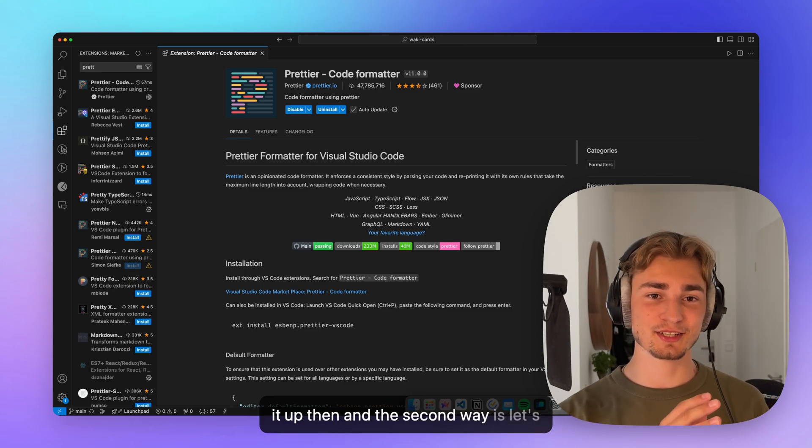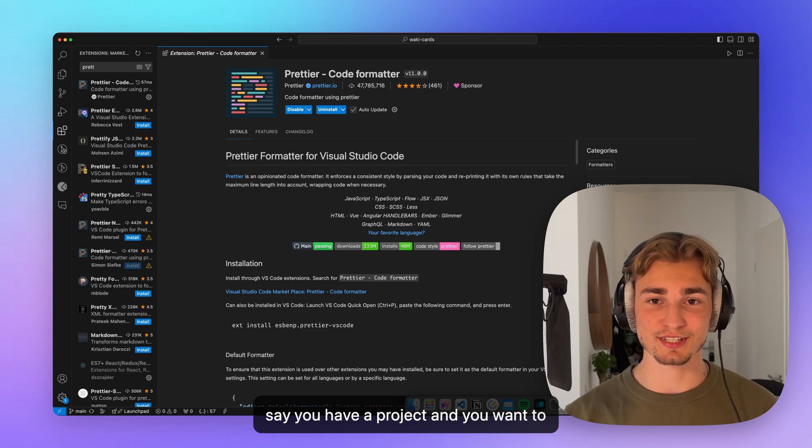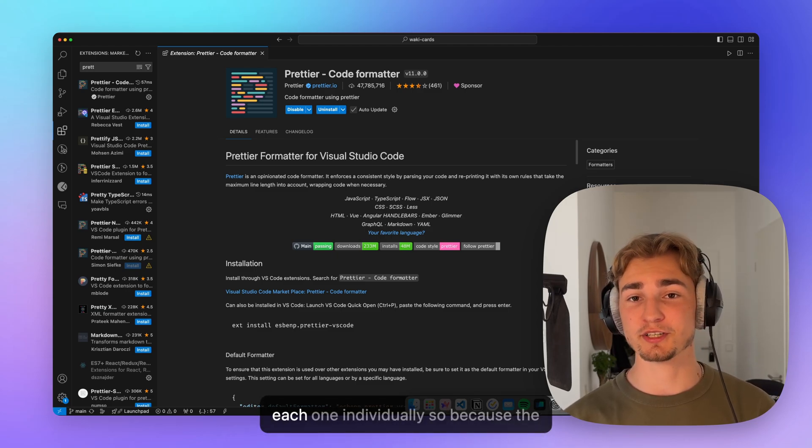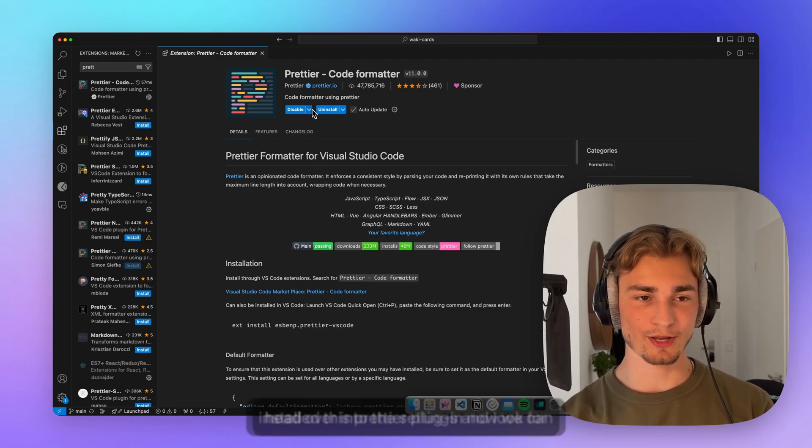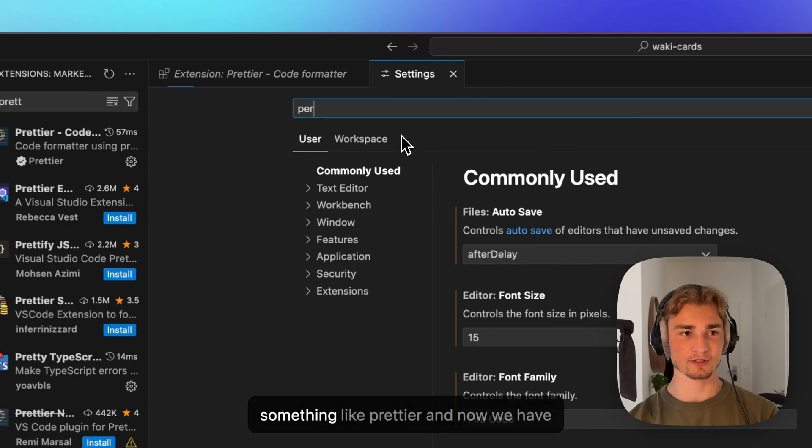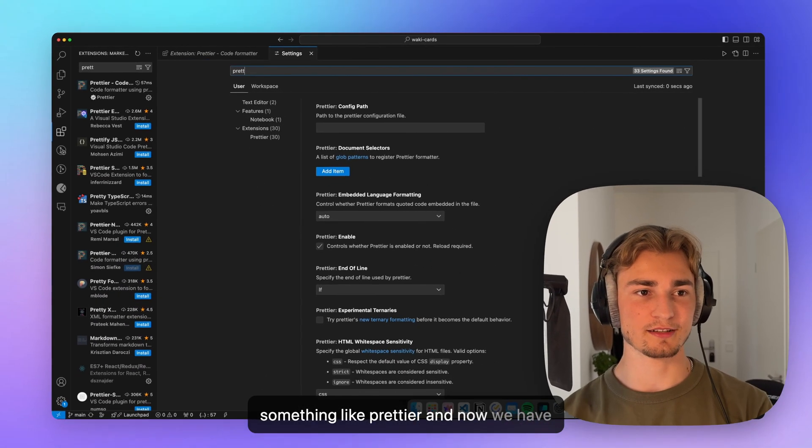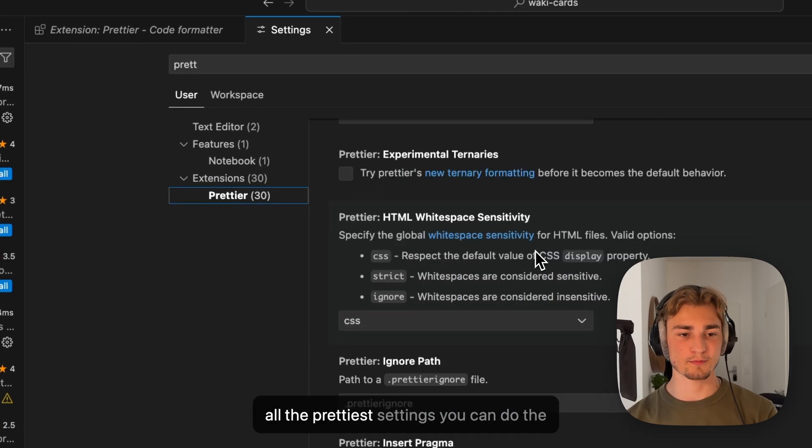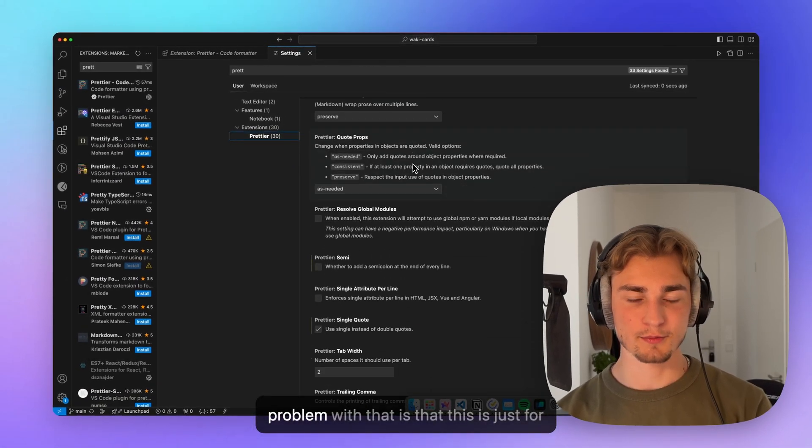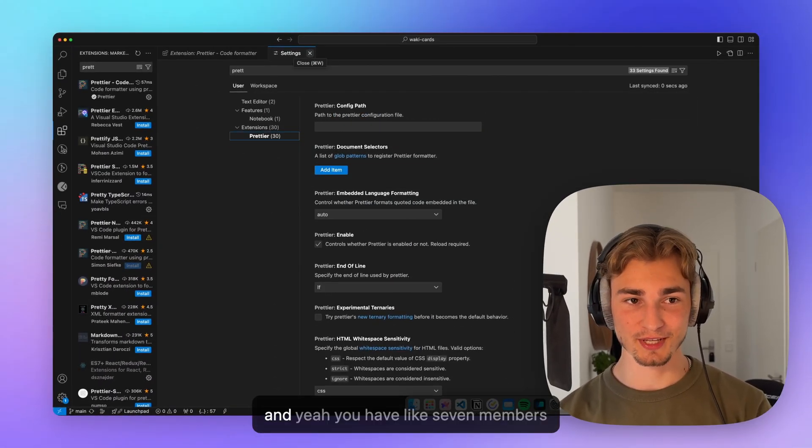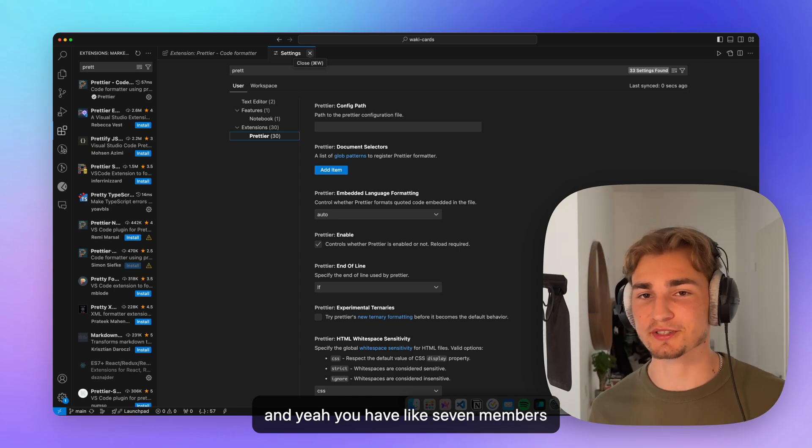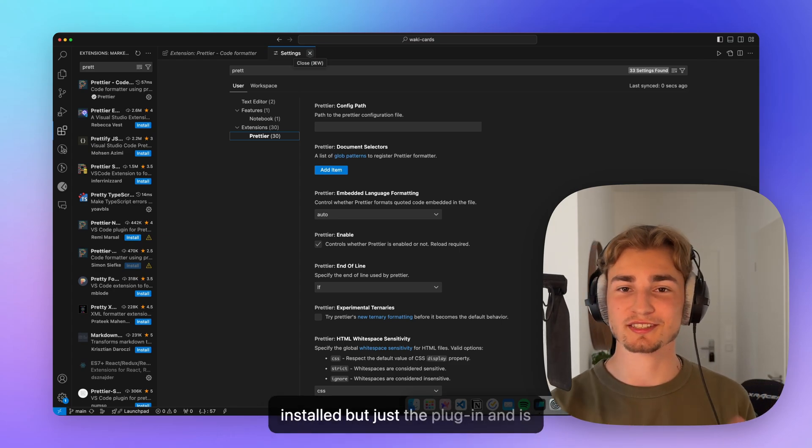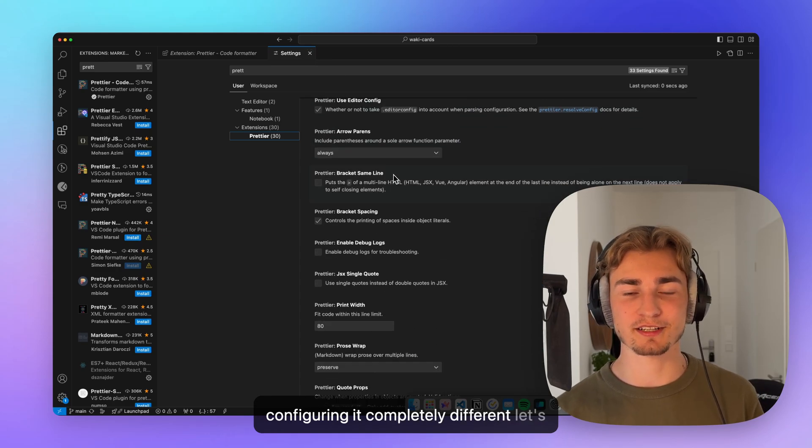And the second way is, let's say you have a project and you want to secure the styles are not set up for each one individually. So let's say we installed this Prettier plugin. Now we can head over into the settings and look for something like Prettier. And now we have your extensions, Prettier. And these are all the Prettier settings you can do. The problem with that is that this is just for your own. So let's say you work in a team. You have like seven members of the team and everybody has Prettier installed, but just the plugin and is configuring it completely different.